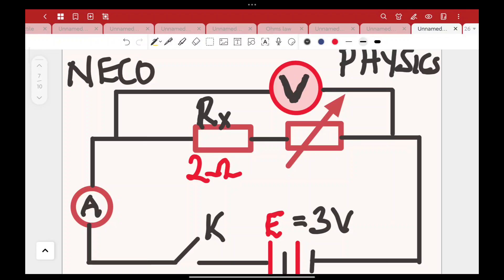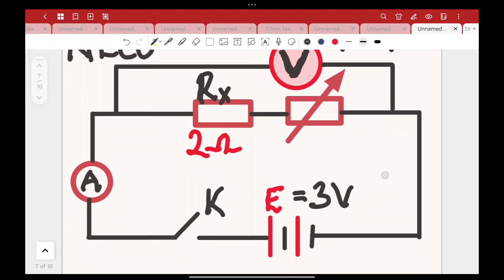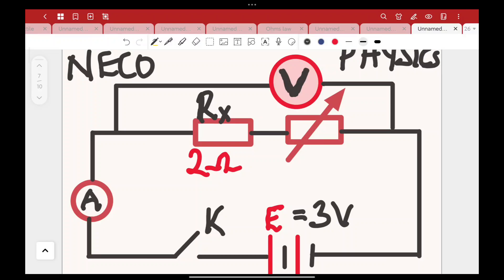This is a circuit we presume might come out based on the white paper presented. NECO, unlike WAEC, loves using everything they list out — WAEC might skip some materials but NECO uses them all. Based on this circuit diagram, the major thing is for you to understand each component and how they are connected. We have our constant resistor here.